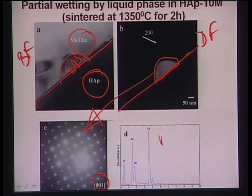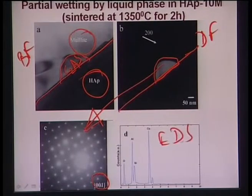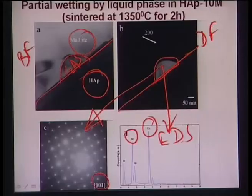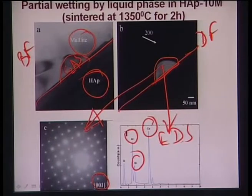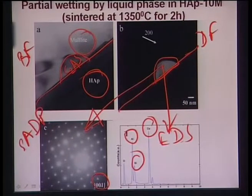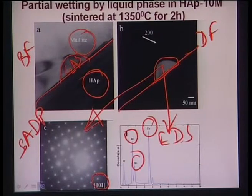EDS spectra from the C2AS phase in TEM shows a strong calcium peak (from 2CaO), a reasonably strong aluminum peak (from Al2O3), and a silicon peak (from SiO2). The combination of SADP and EDS analysis confirms the presence of the C2AS phase as a grain boundary region in this microstructure.